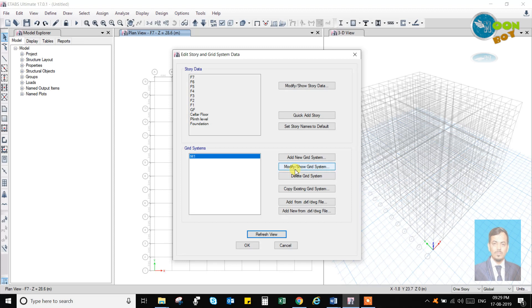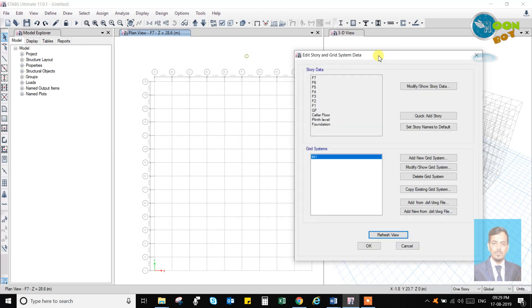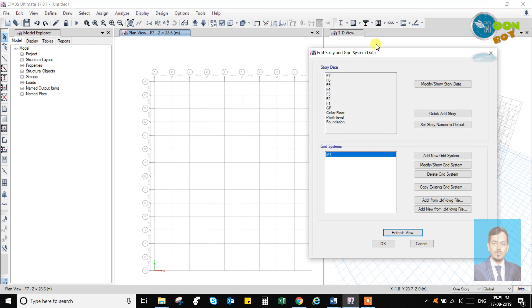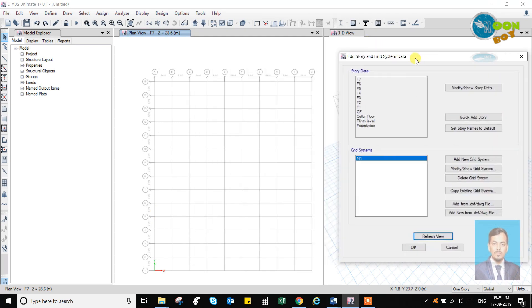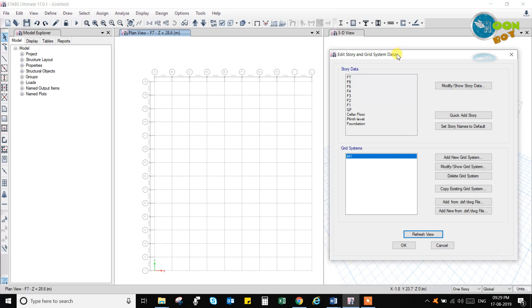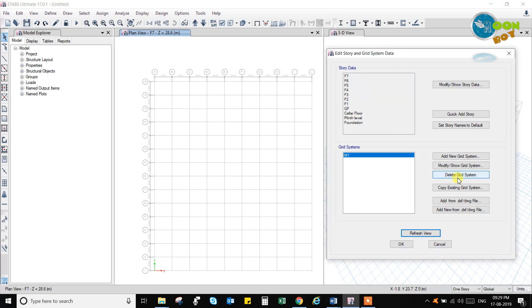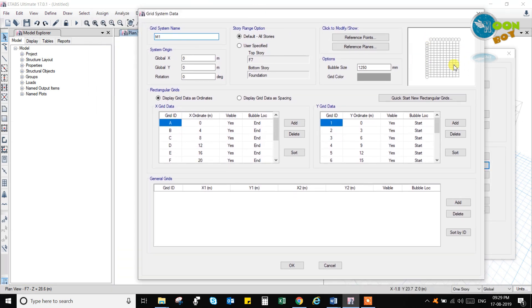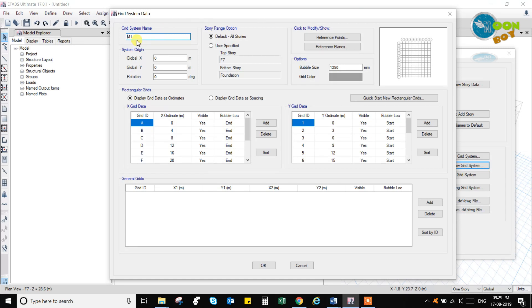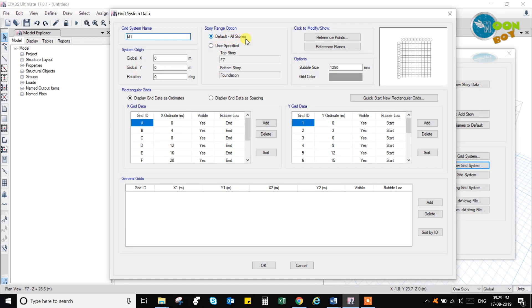Now you can go to modify and you can modify each and every grid spacing accordingly from this data. Go to the modify option and here also a small plan is given of these grids, and here you can see again you can change this origin, that is rotation of Z degree, and that is X and Y. Here you have default. There is all stories. Story ranges from. This is the top story. The bottom story is this one, which one is the bottom story you can give it.